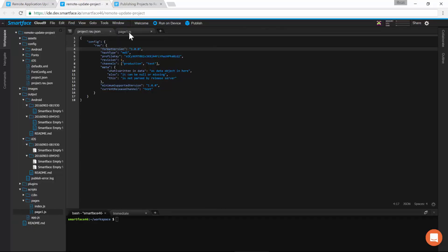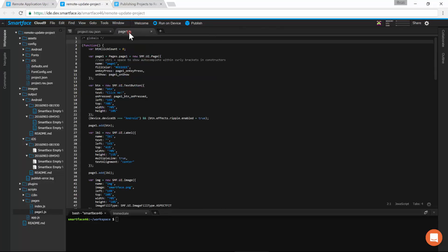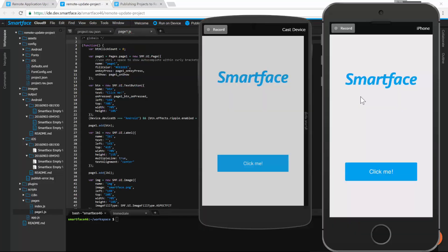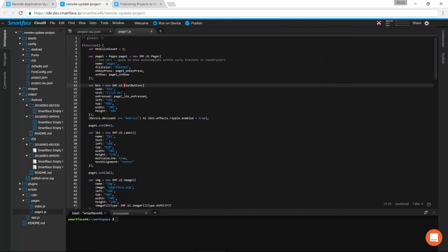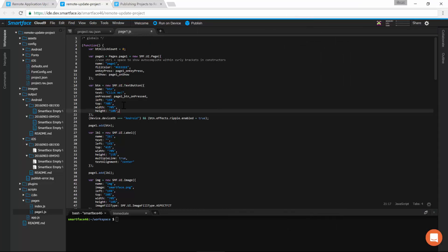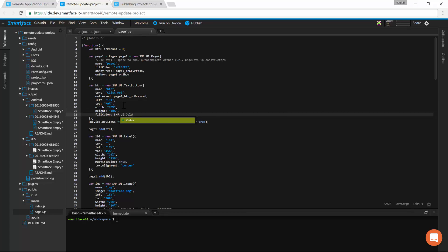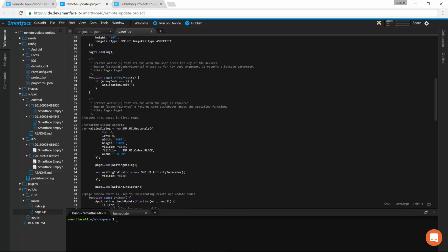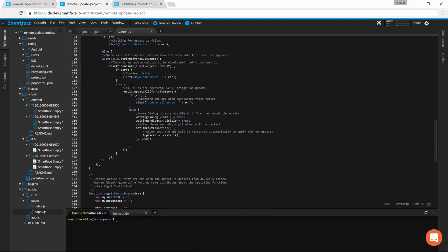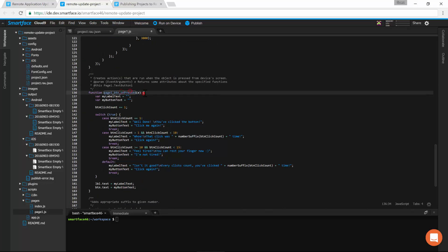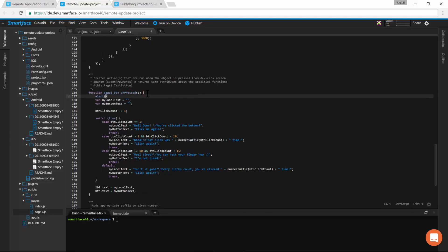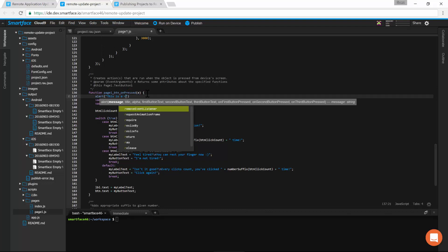Currently, the app counts the button presses. Now we change the color of the button to red and add an alert to each button press.